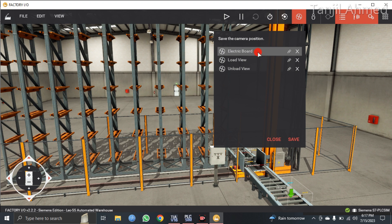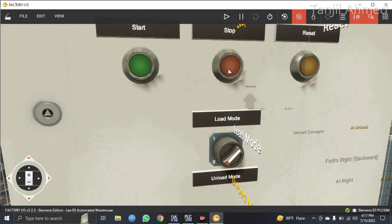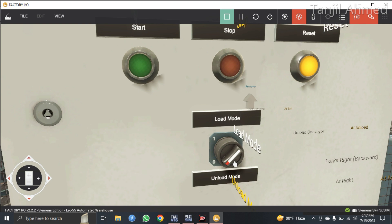Let me zoom out the electric switchboard. First, I have the start button — if you press this switch the system will start, but you have to put the system into load mode first before pressing start. Here I have the stop switch; you can pause the system at any point, and if you press this switch again the system will resume from where you left off. This is the reset button — if you press this, the whole system will reset and you have to start from the beginning.